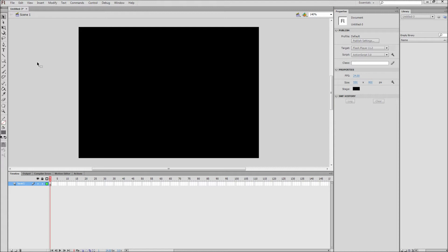In this Flash tutorial, I'm going to be showing you how to create a simple ActionScript 3.0 image gallery.